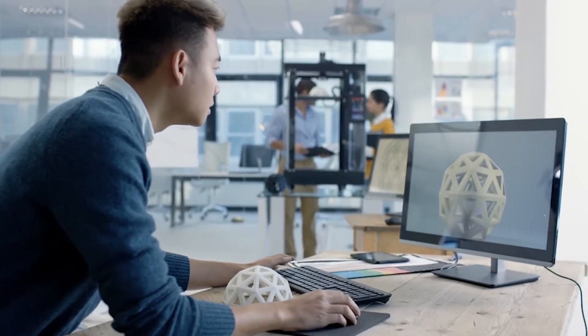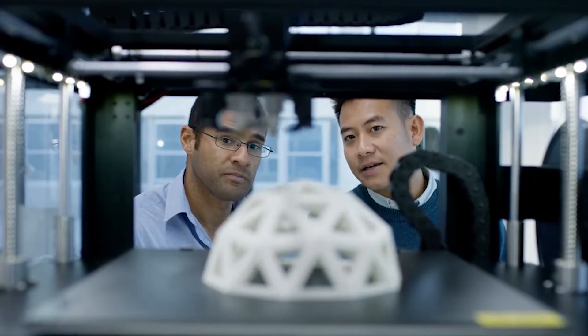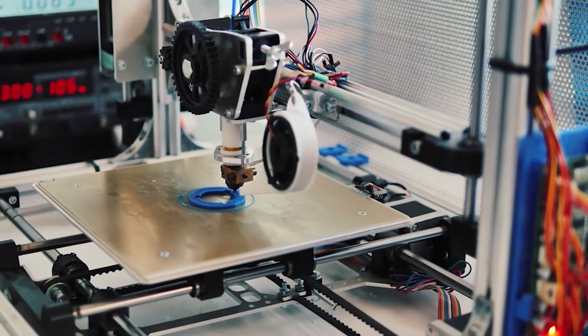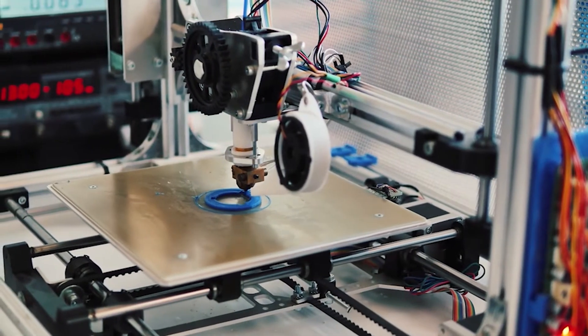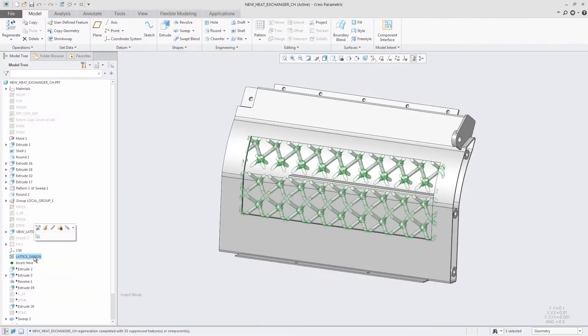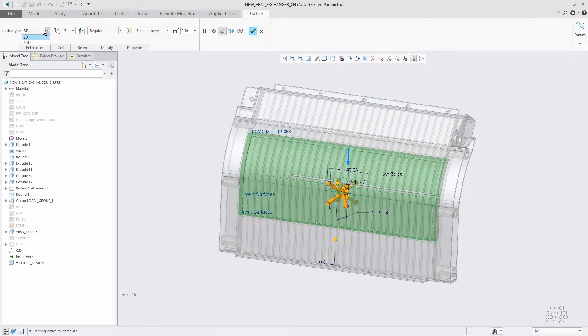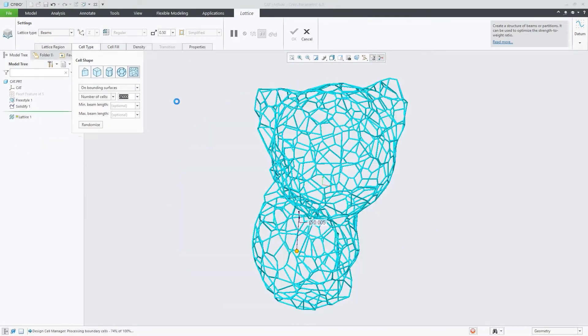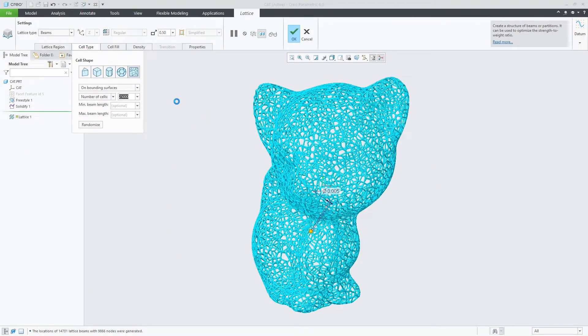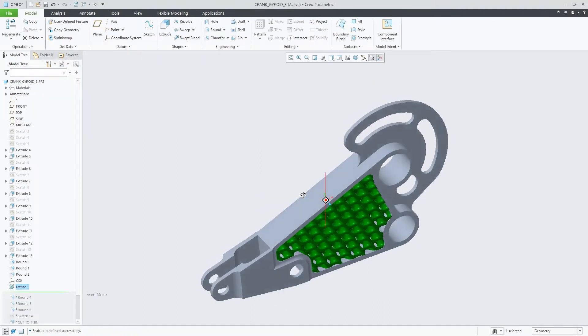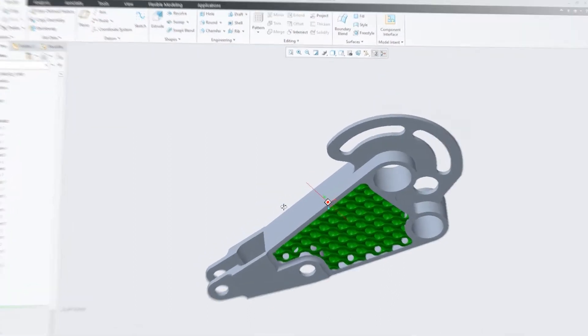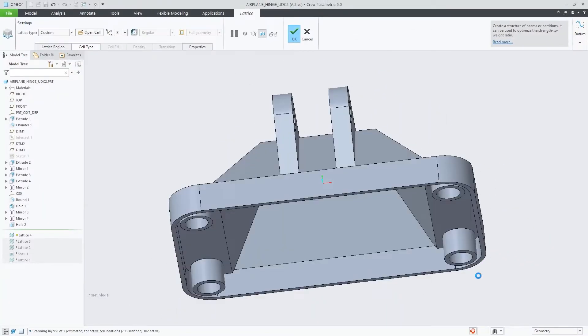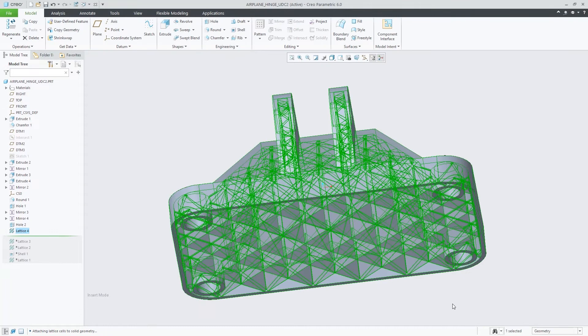CREO 6.0 is adding new capabilities to give you greater flexibility when you design for additive manufacturing. In addition to the standard 2.5D and 3D lattices, you can now build stochastic foam or conformal lattices, formula-driven lattices such as gyroids, and define custom lattices using CREO geometry.